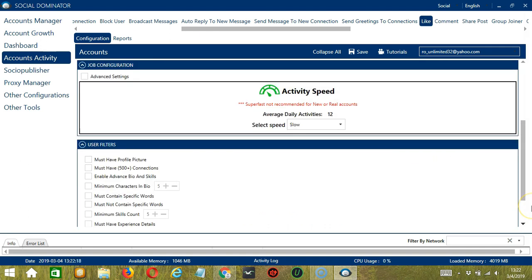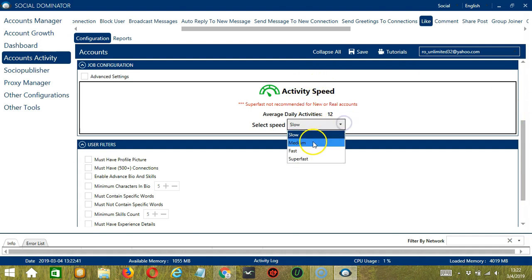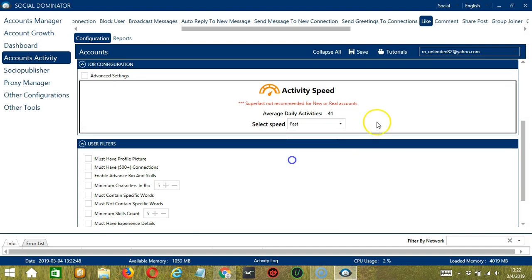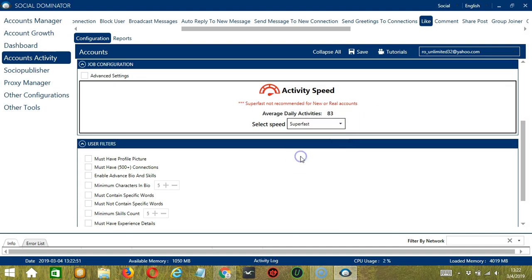The next configuration category is Job Configuration. This allows us to choose the speed at which an account should like posts. We have already created a few activity speed configurations which you can use. Like slow with an average daily activities of 12, medium with 21, fast with 41, or super fast with 83. Super fast is not recommended for new or real accounts.